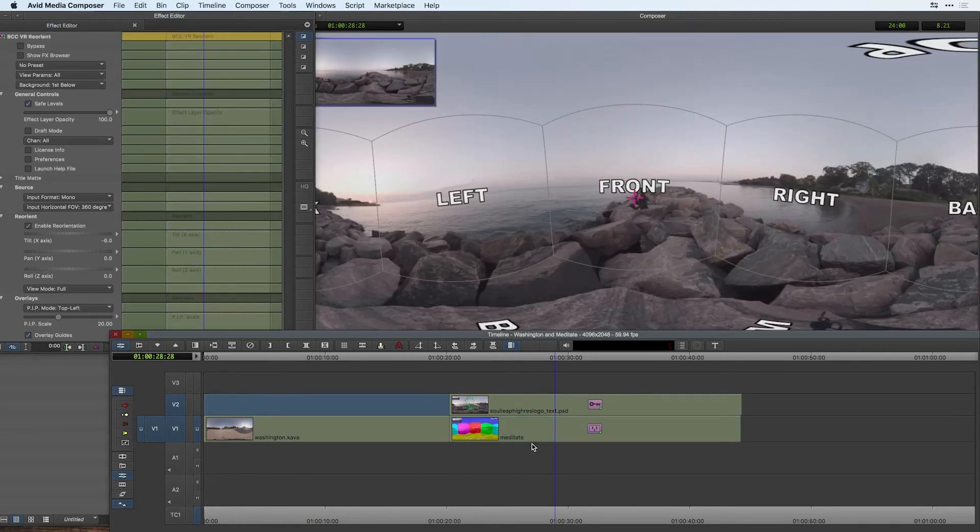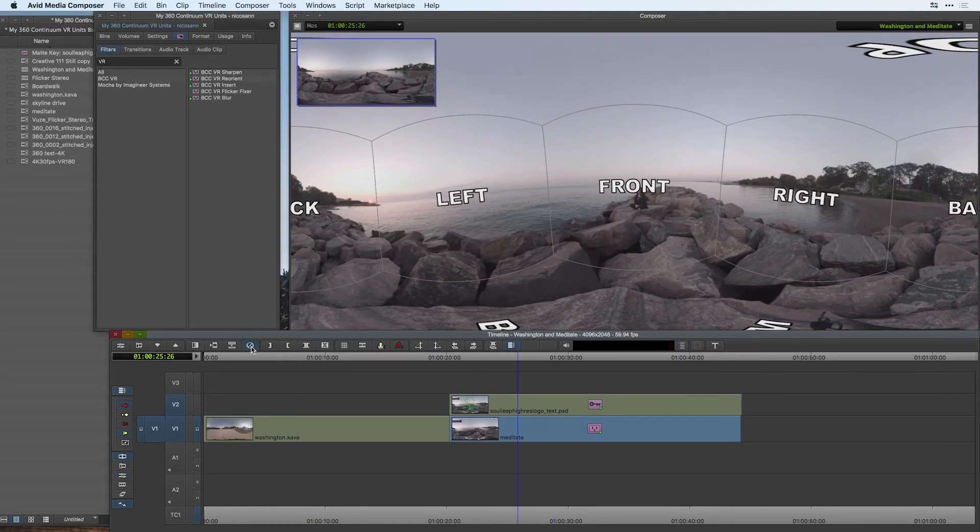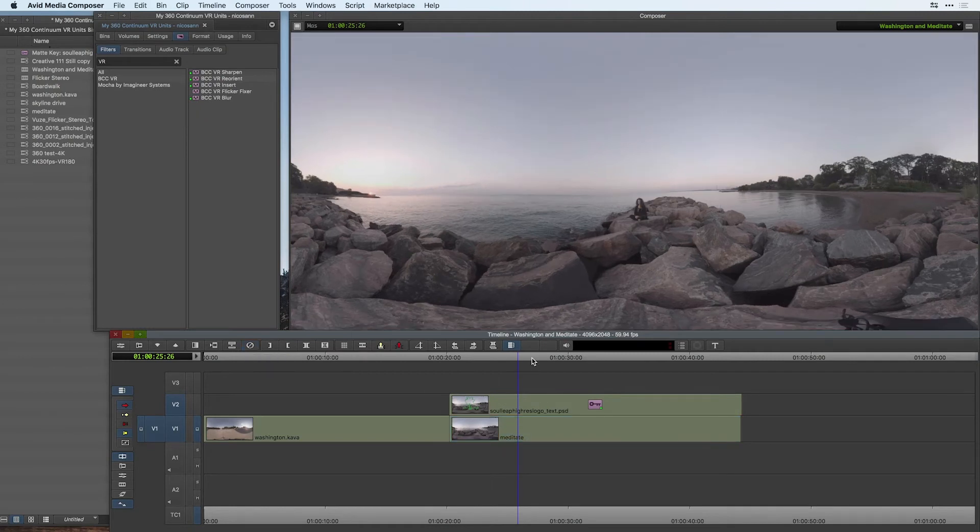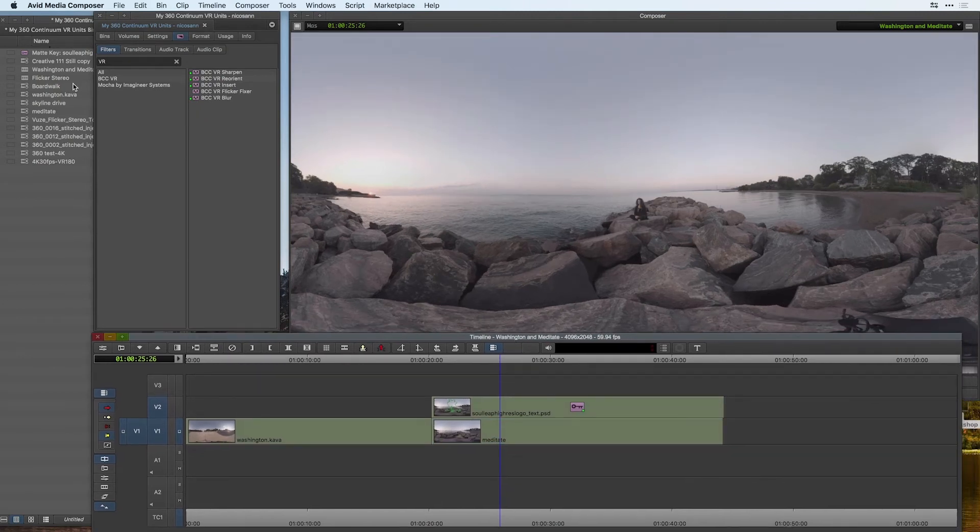I'm going to come to my timeline select my meditate clip and remove the VR reorient. Now what happens if I want to insert a flat graphic into my 360 spherical scene?